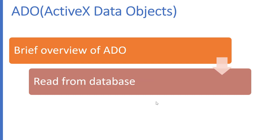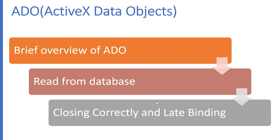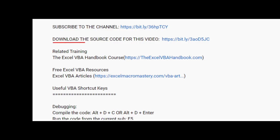Then we'll look at two vital parts of ADO, closing the connection correctly and using late binding. Make sure you download the code for this video from the description below.